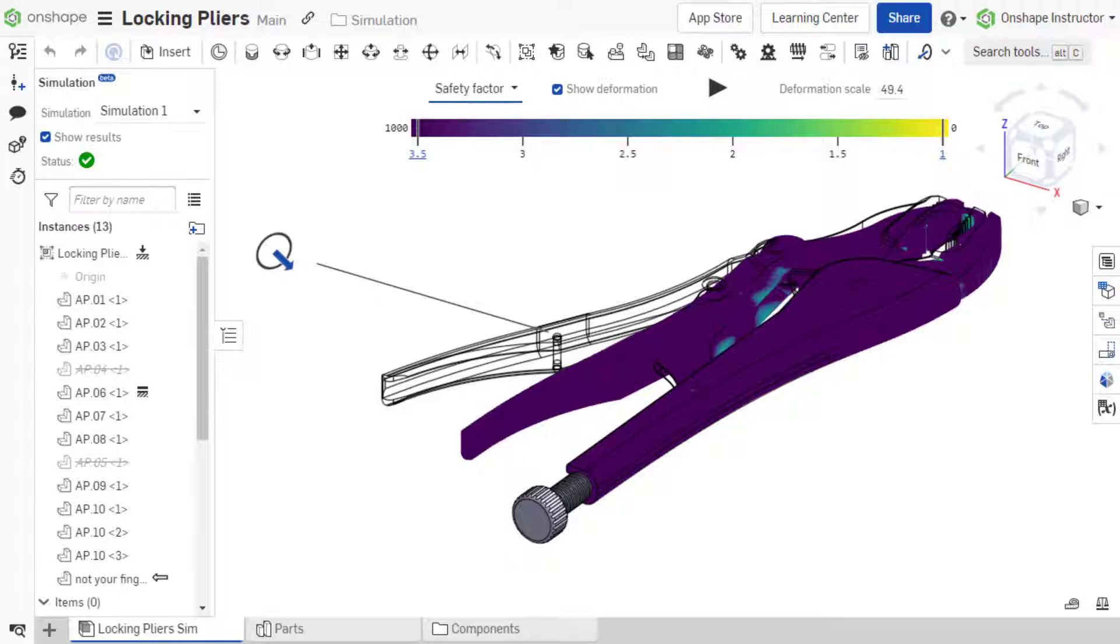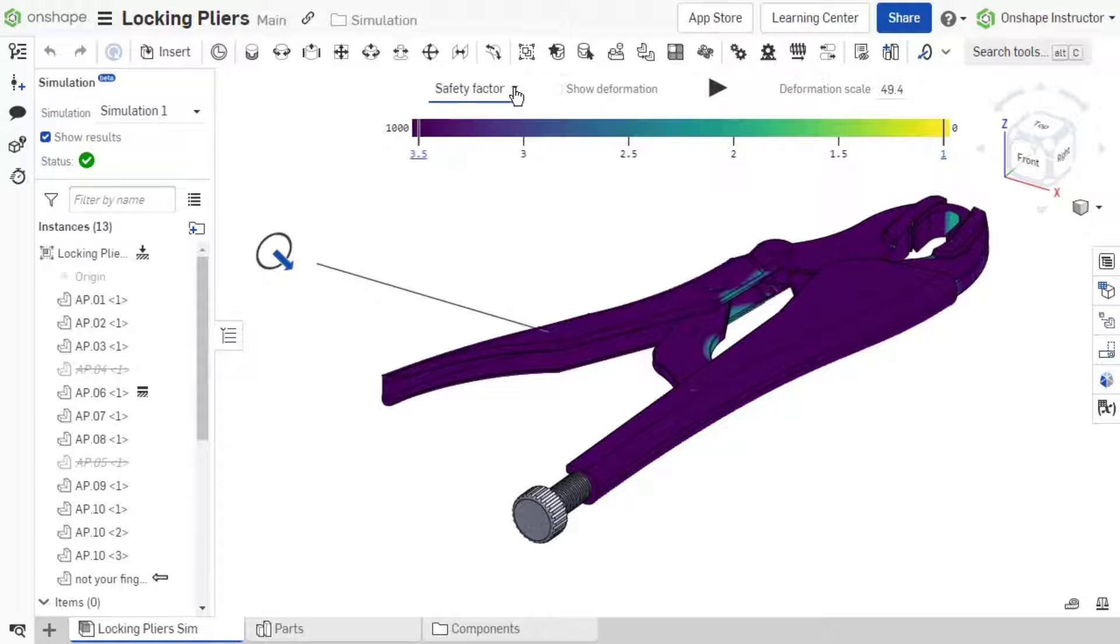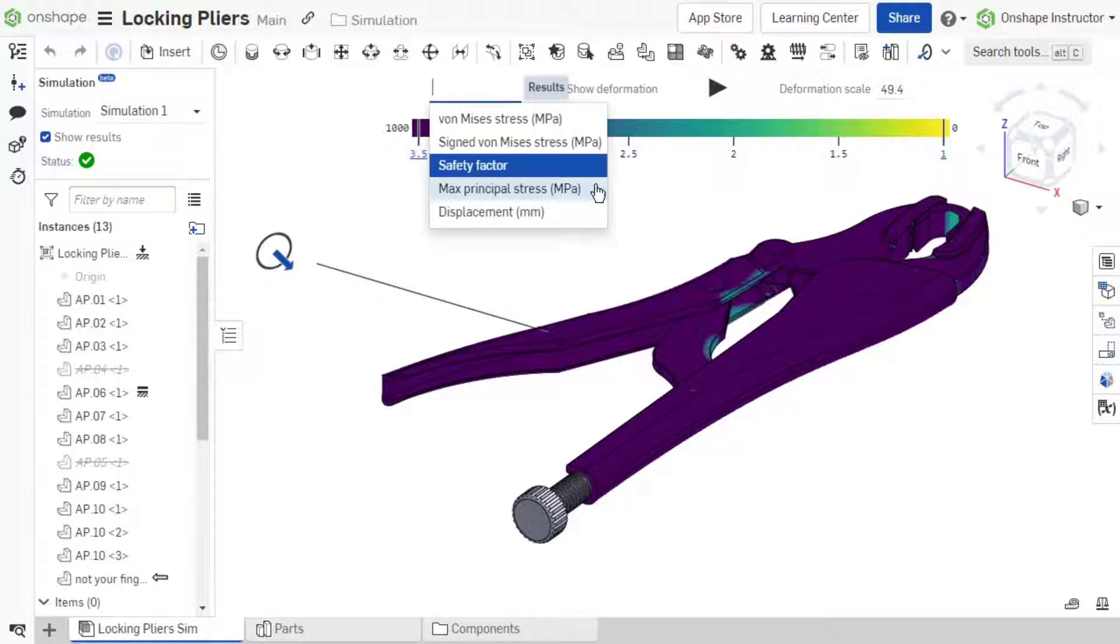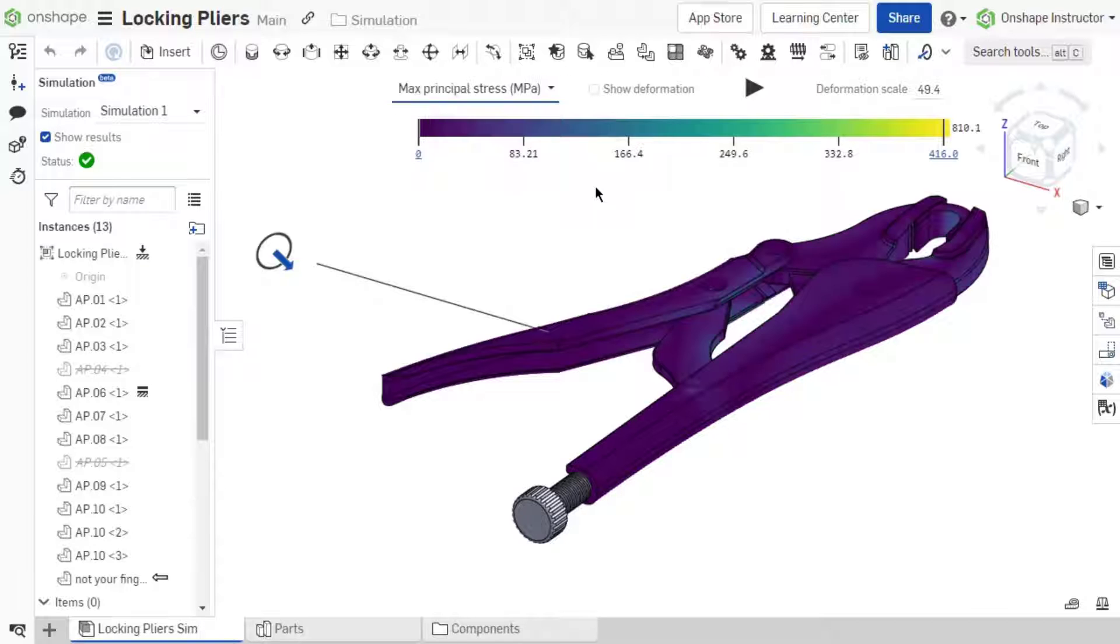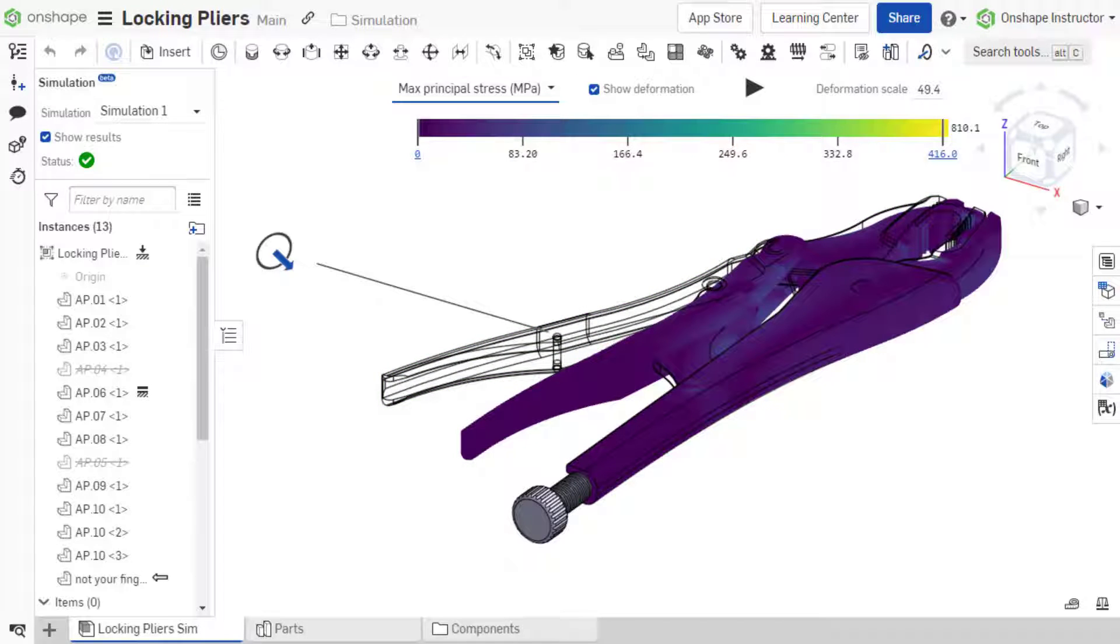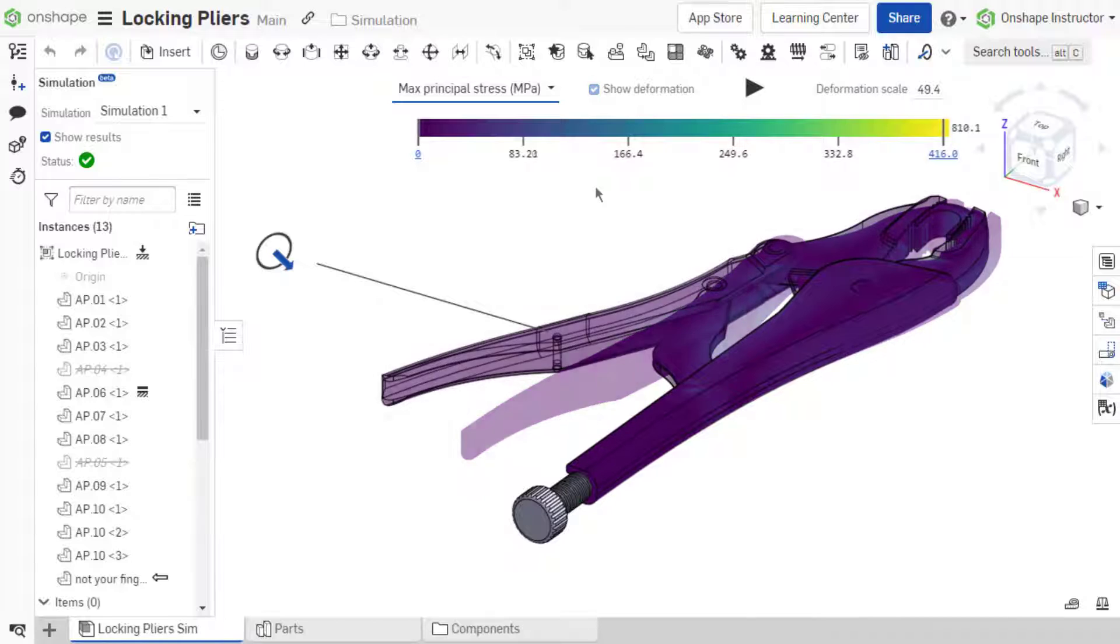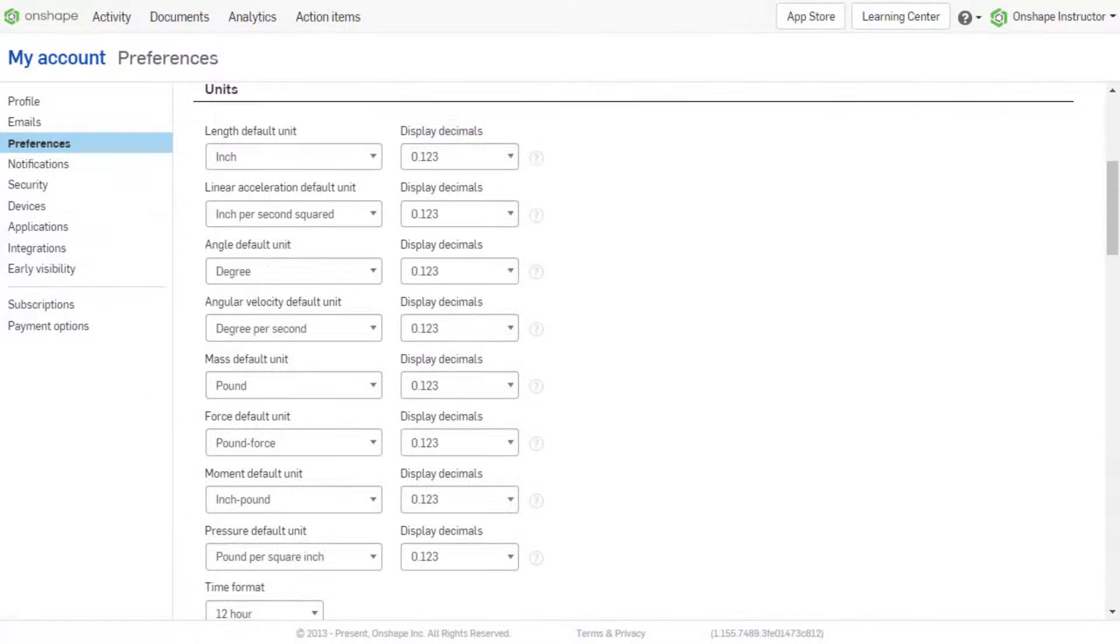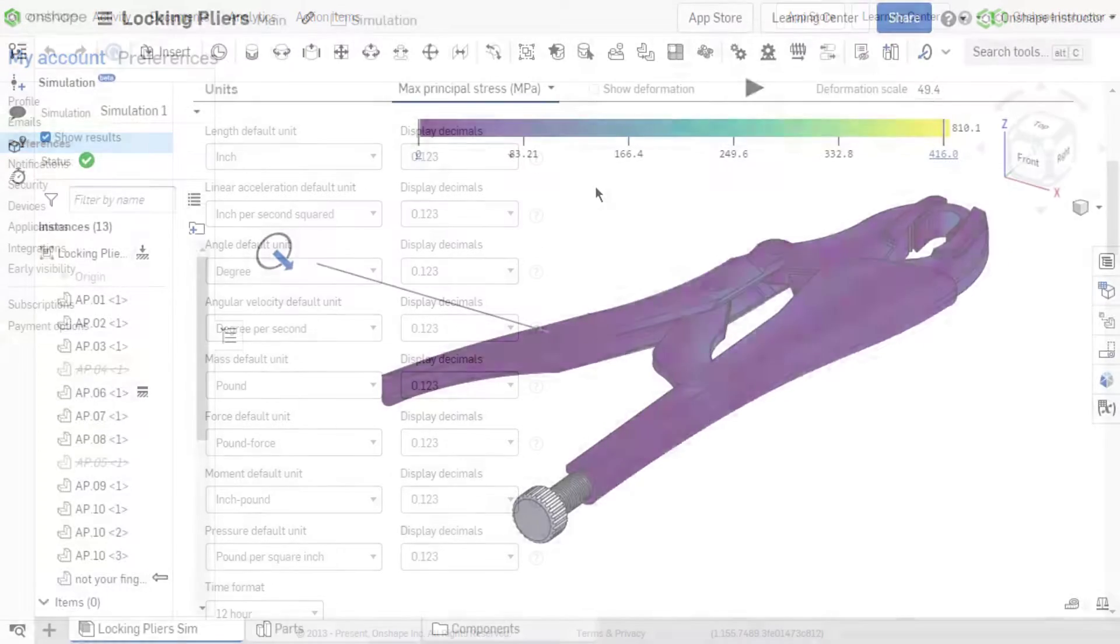This provides a unitless and material-independent analysis of the structural integrity of your design. Max Principal Stress is the maximum normal stress acting inside the component and its position. Default units are the same as for Von Mises Stress.